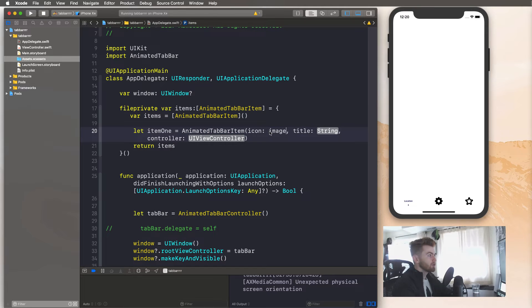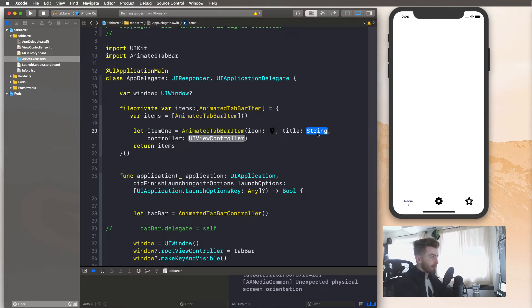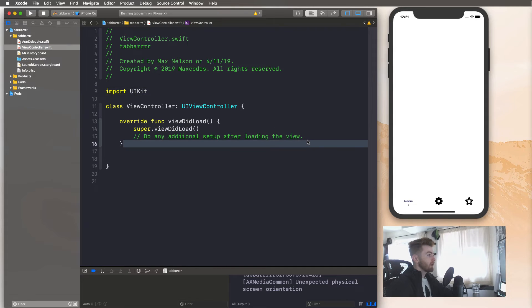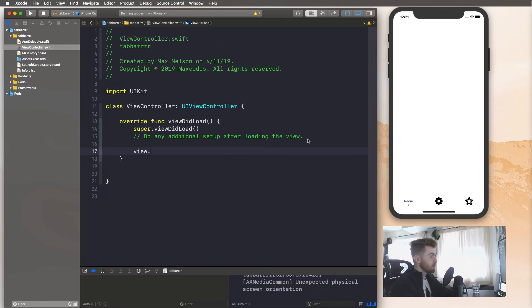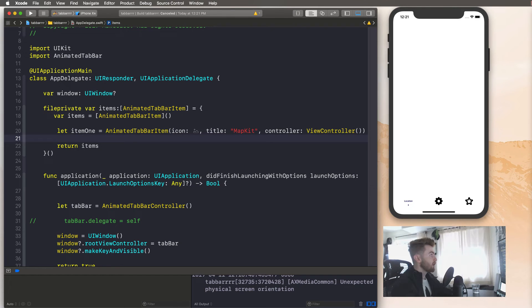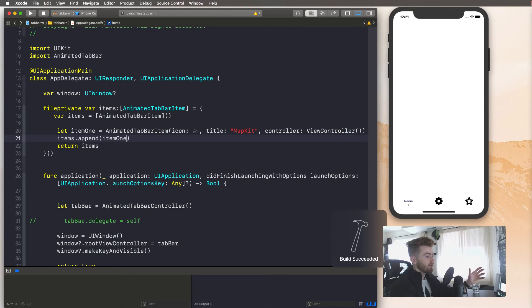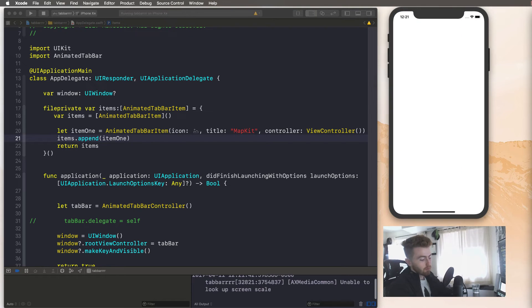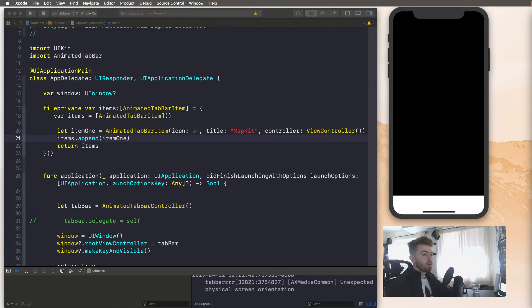Going back into our code, for the icon I'm going to use an image literal — type 'image' and you'll see image literal, double-click that, and select the pin icon. The title is going to be 'Map Kit', and for the controller let's put ViewController. I'm going to go into ViewController.swift and make the background color something like cyan, just to show that it has a background color. Let's compile this — we haven't really done anything with item one yet. We need to append it to our items array, so say 'items.append(item1)'.